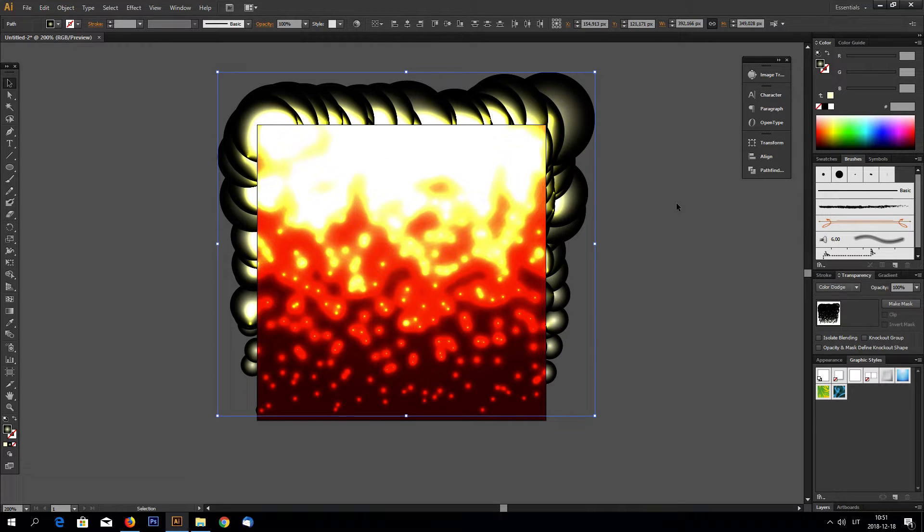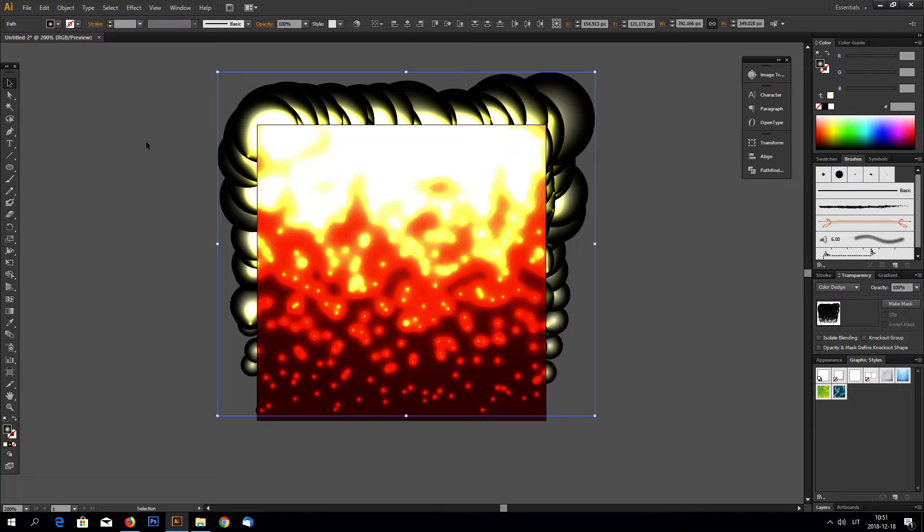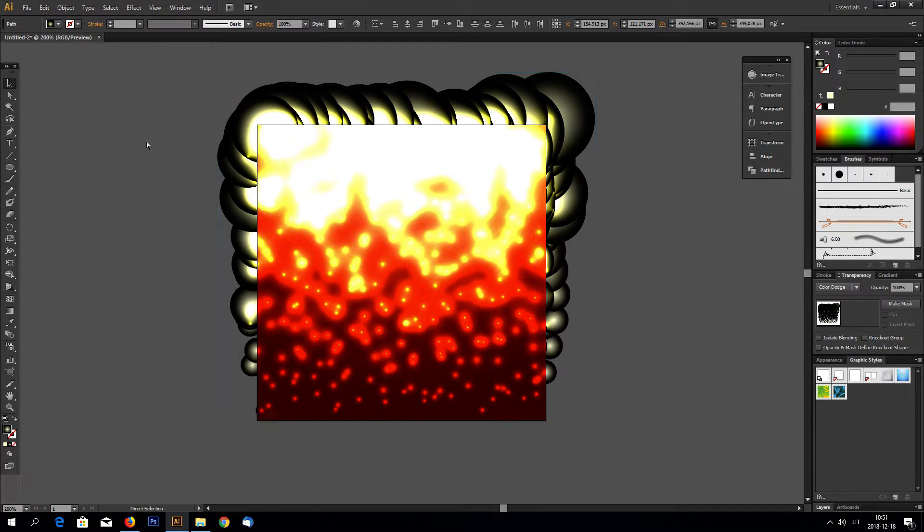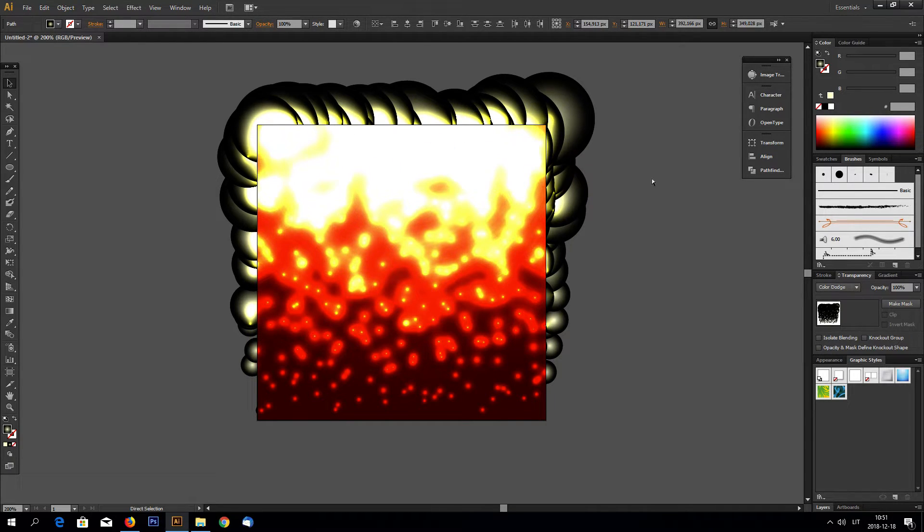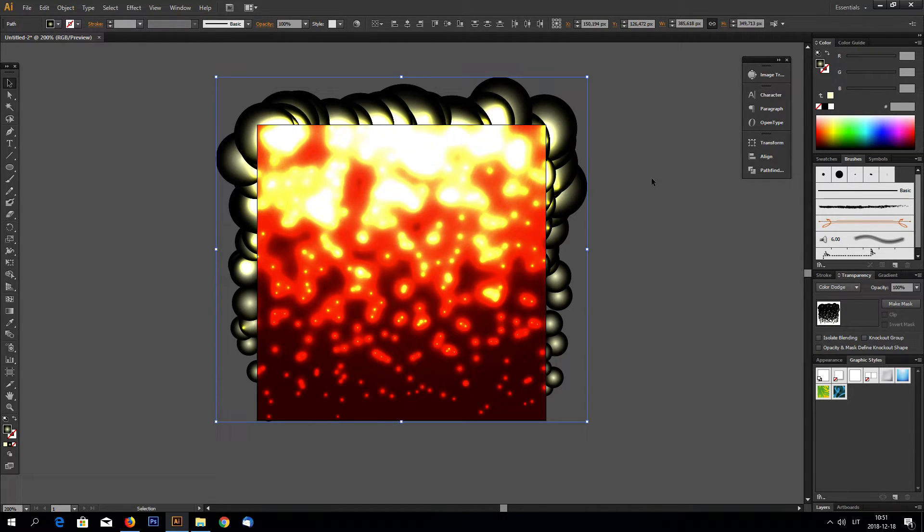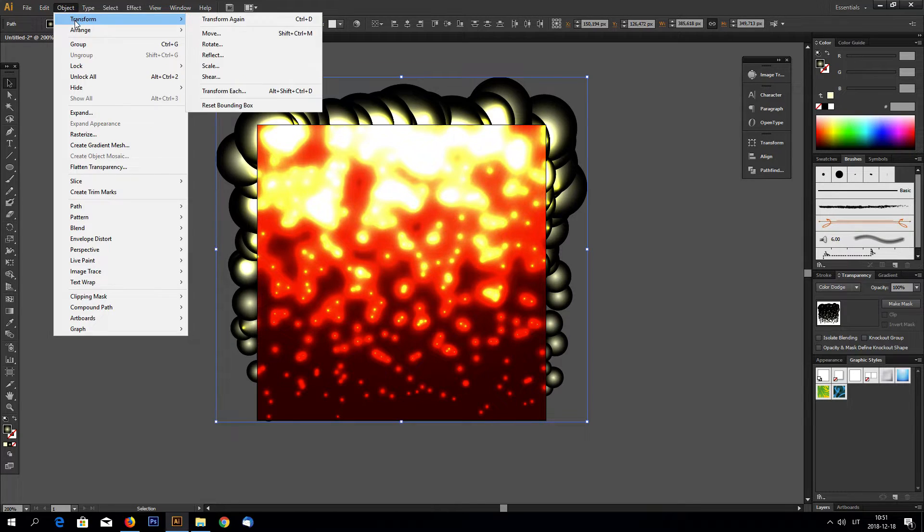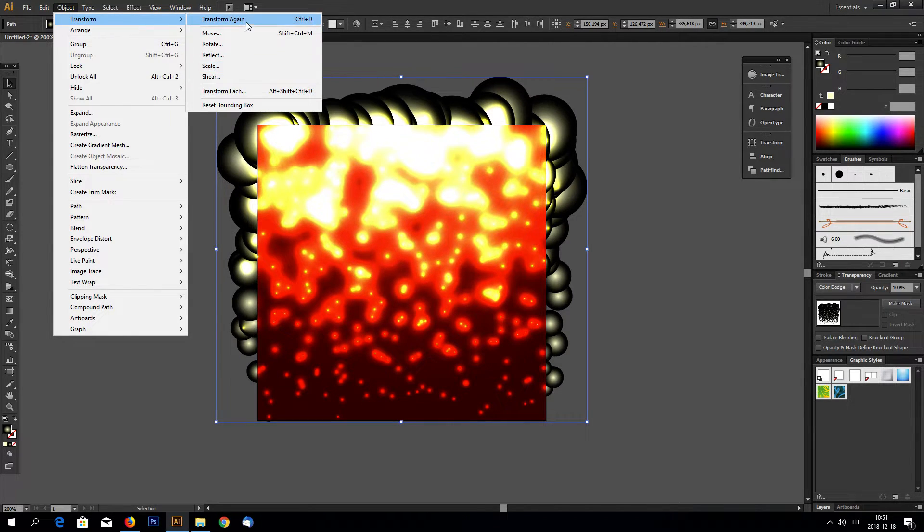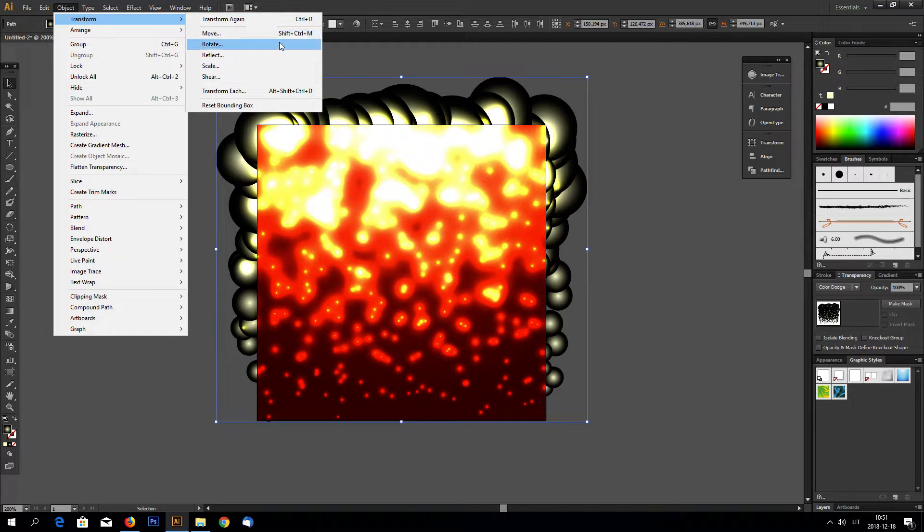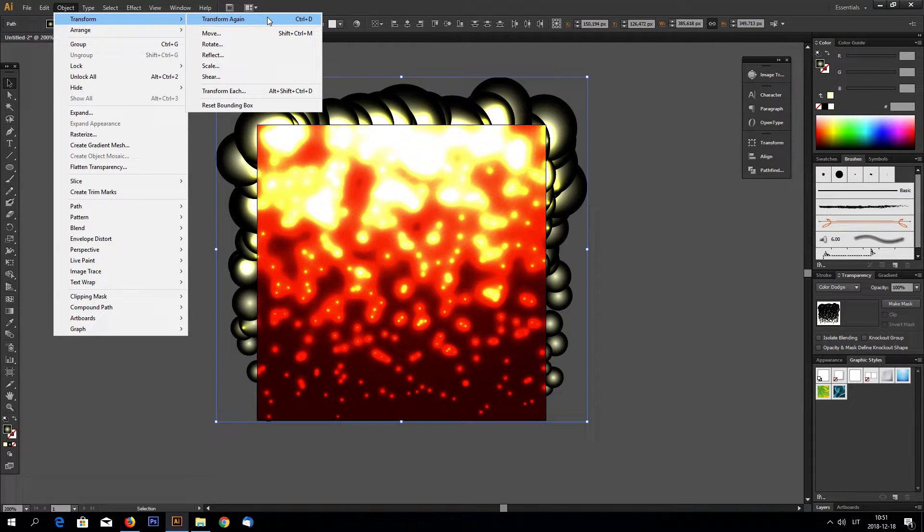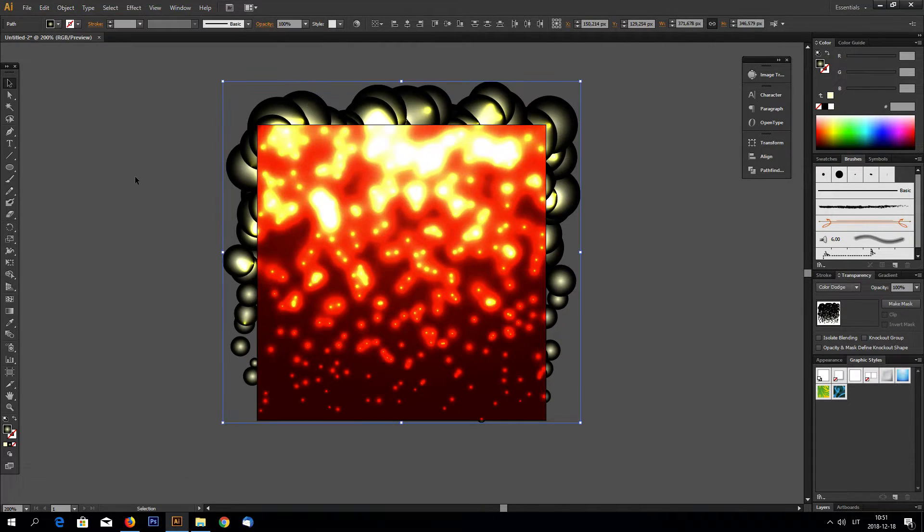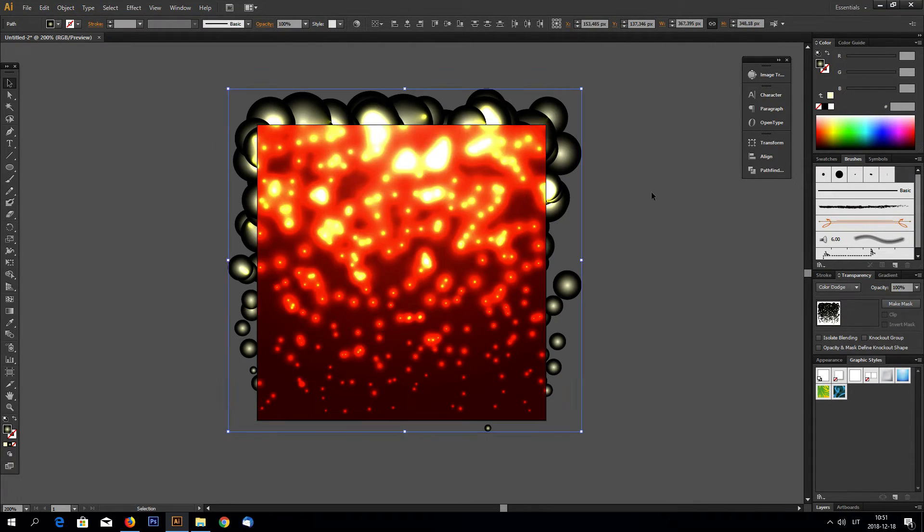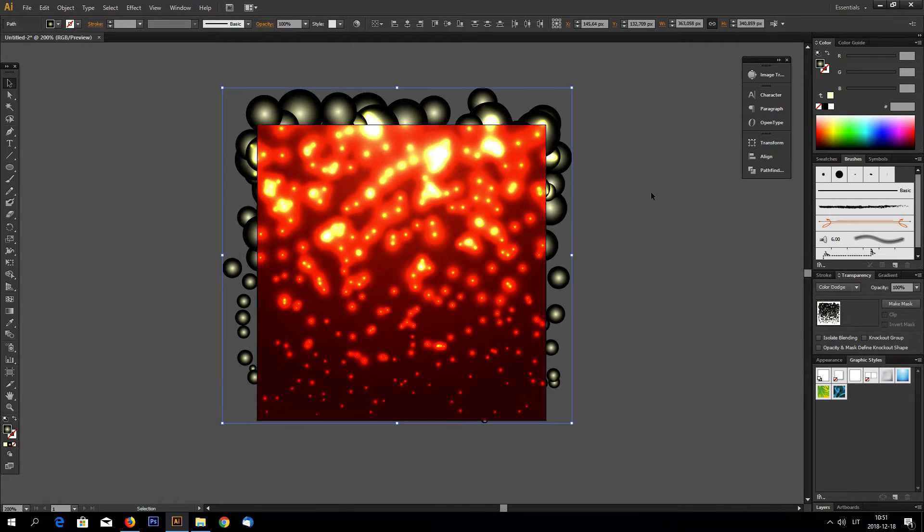Now you can do this transformation again by holding CTRL key and hitting D. This is what this does. It just transforms again using the last settings. Like this.